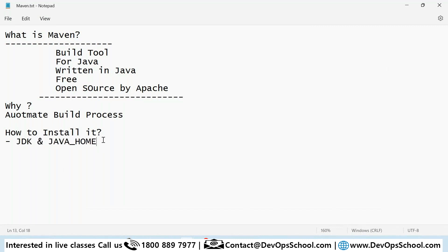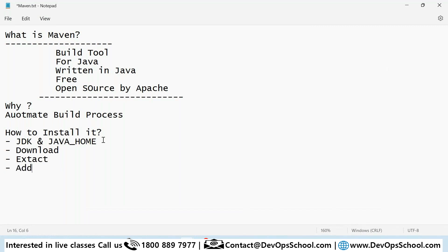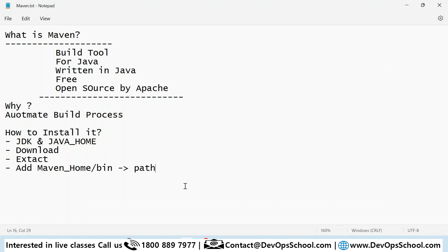After setting up Java, download Maven, extract it, and set the Maven Home directory. Then add that Maven Home into the PATH. These are the things you have to do.